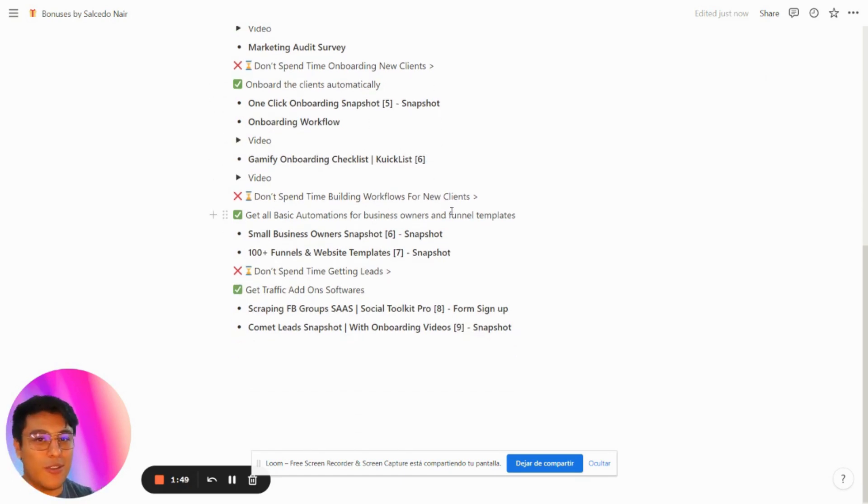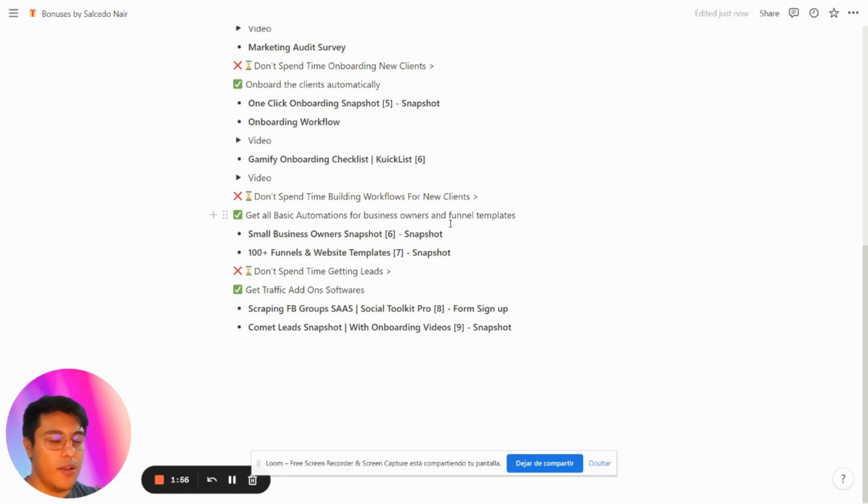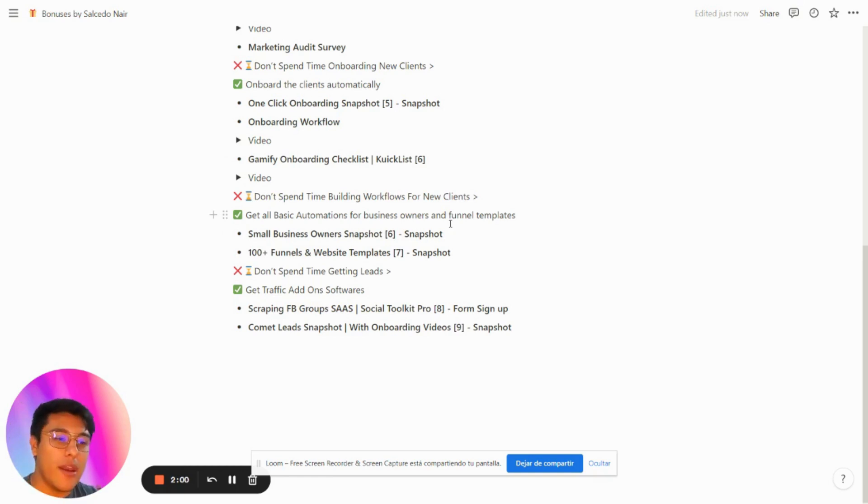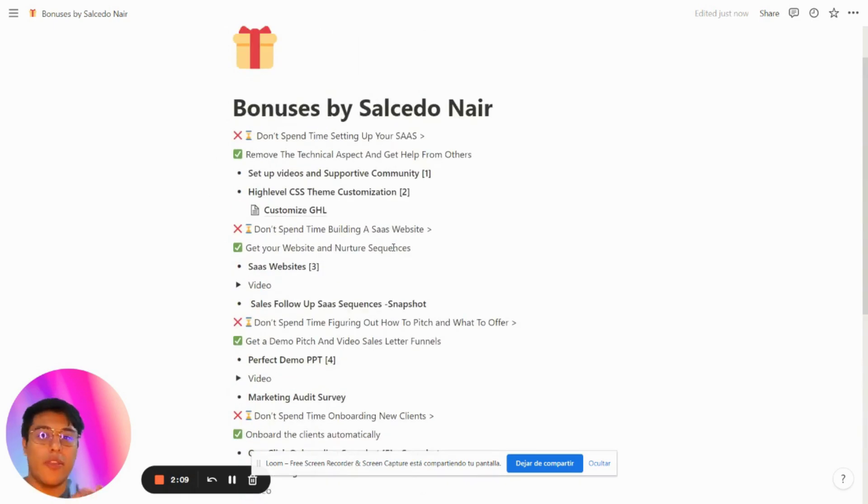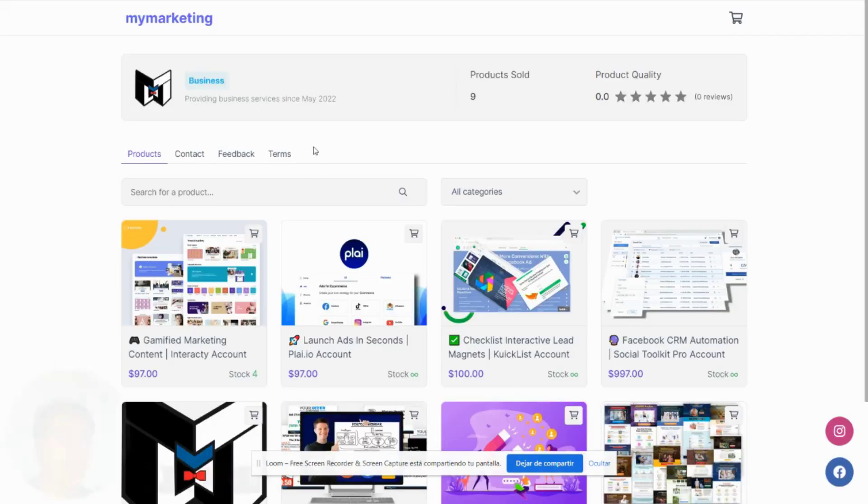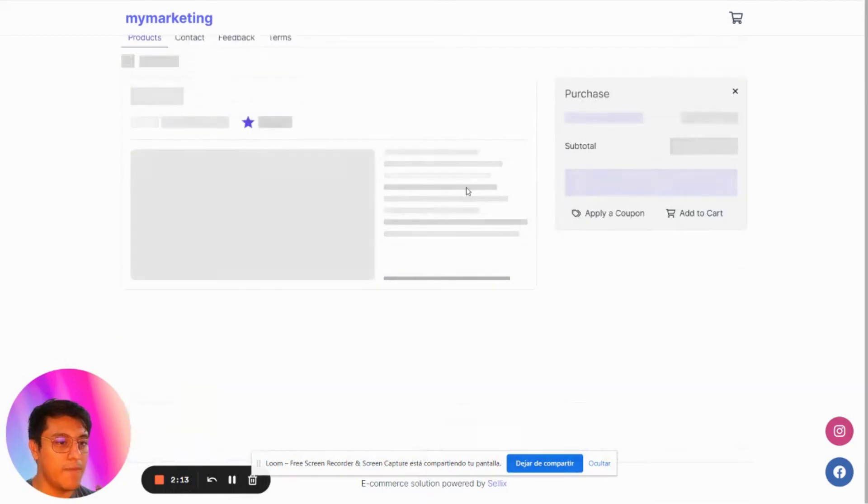I don't want you to spend time building workflows either, so these bonuses include workflow automation. We also have the small business owners snapshot which I'm updating right now. If you're worried about getting traffic and leads, I also have a system called Social Toolkit Pro and Comment List.